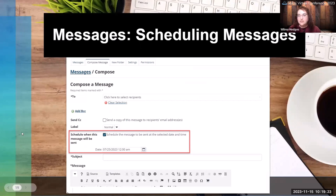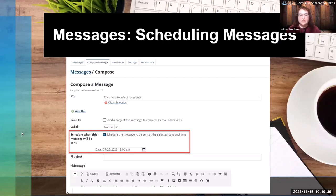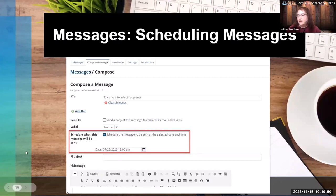Messages now has the ability to schedule messages. If you like to automate things and want to type something up and have it delivered on a particular day — maybe reminders throughout the semester or other notices — you can type these up in Messages, schedule them, choose the date and time, and it will automate the sending for you. That's a nice little feature in the Messages tool.